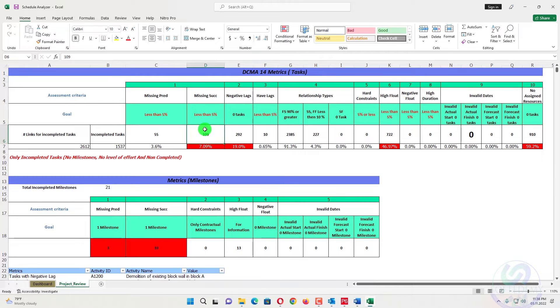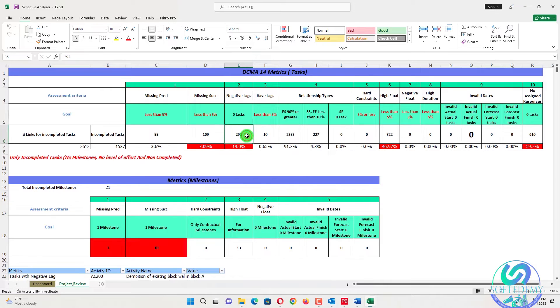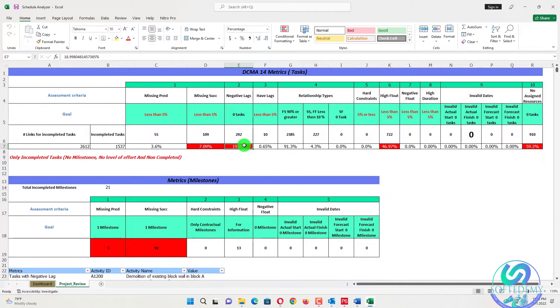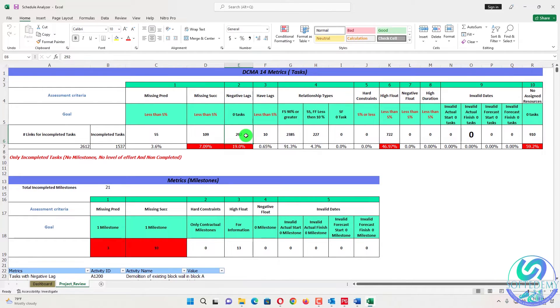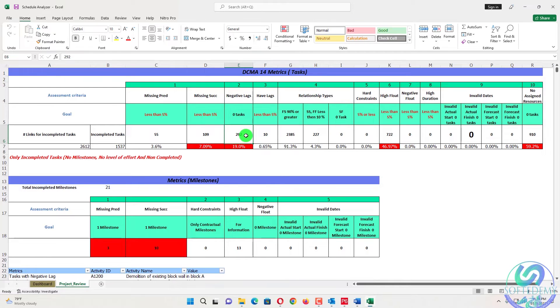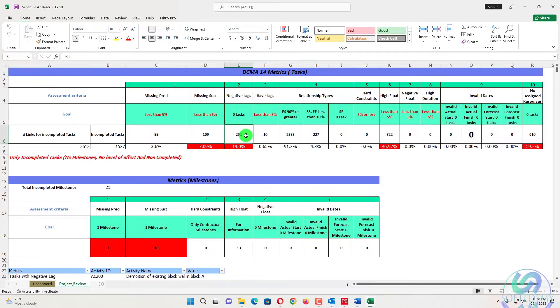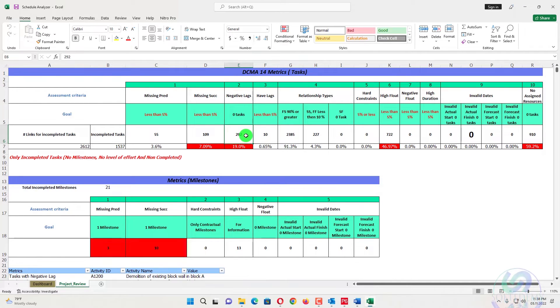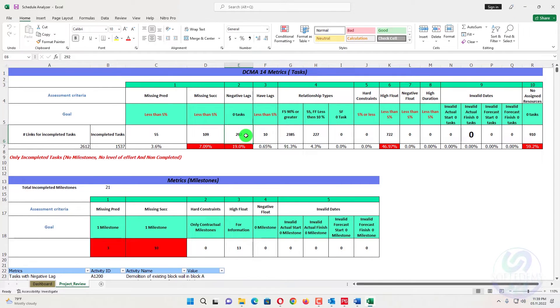The next one is negative lags. The negative lags should be zero activity. There are 292 activities out of 1,537 activities, 19%. It should be 0% here. So that are also greater. You need to remove all your tasks that have a negative lag. The negative lag is also called lead. Lead is not acceptable in DCMA. So if you don't want to use that lead, just don't use lead. If you have less lead like minus two days, minus four days, just decrease the duration or you can use start to start and finish to finish relationship to close and to remove that dangling also.